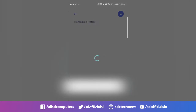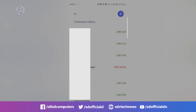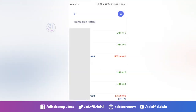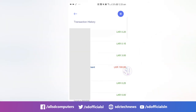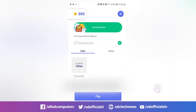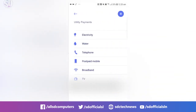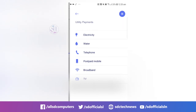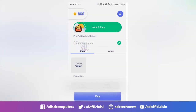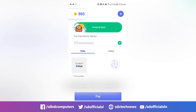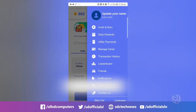We can use the transaction history and we can use it as a reload. We can also use the option to reload and use utility payments. We can use the light, the water, the telephone, the broadband connection, the TV, etc. We can use it as a card.